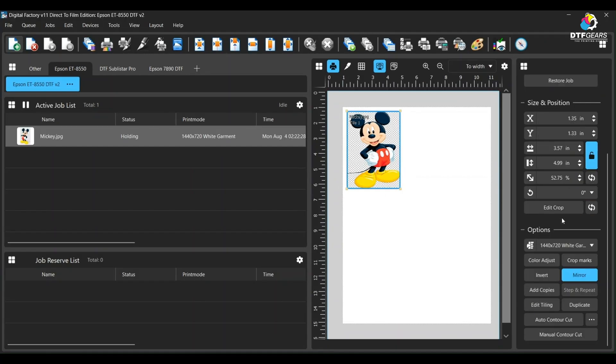Next we are going to talk about features through which you can use most of your DTF sheets or rolls to avoid wastage. Please watch and use any of these methods as they fit your work.